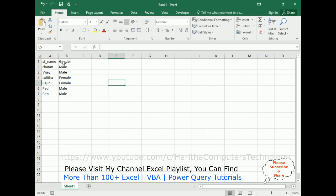If you notice the B column, we have the Gender values. My aim is to count how many males and females are there in the student list. I will use two methods: one is the normal COUNTIF condition on the Excel sheet, and the second method I will show using Power Query to count the male and female genders.